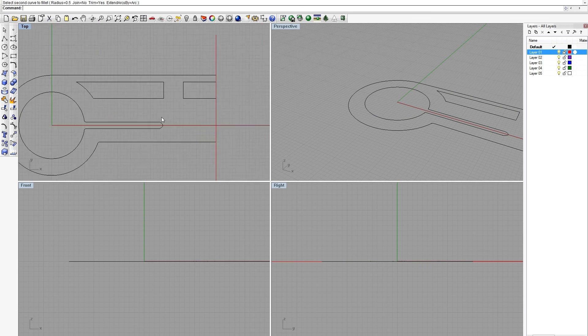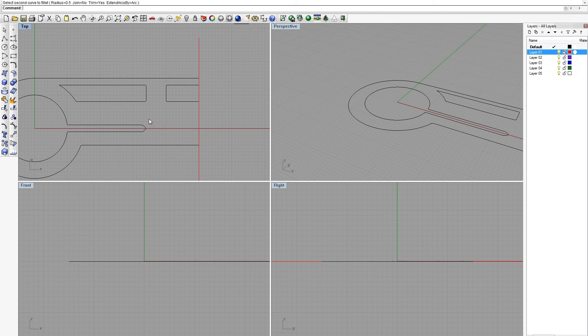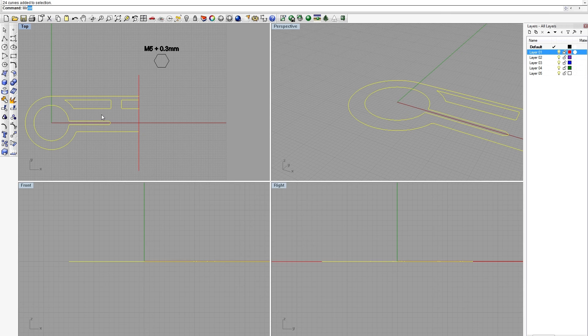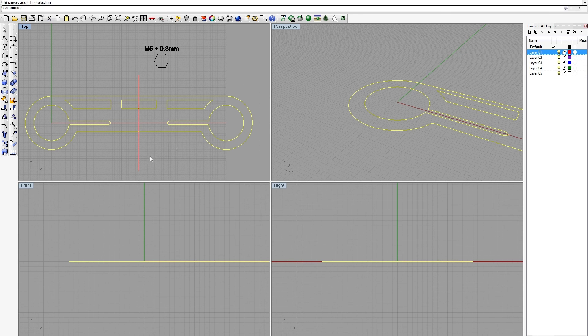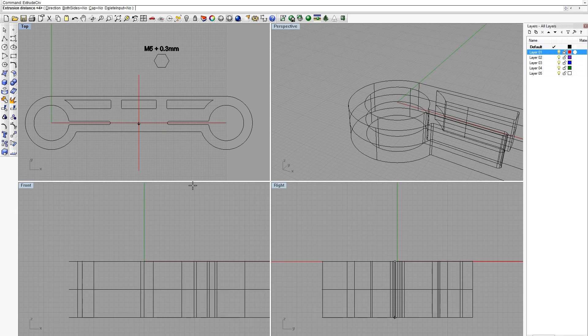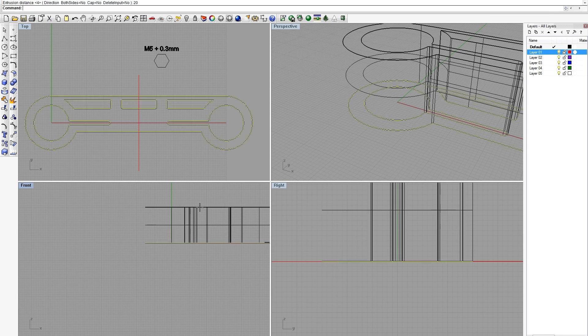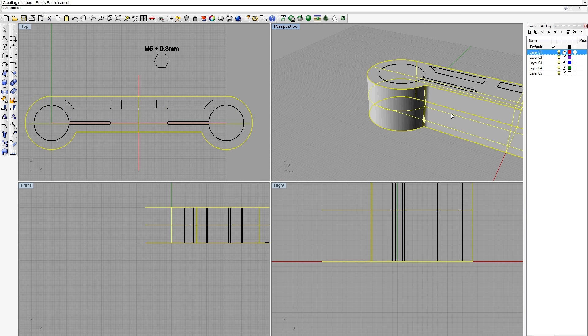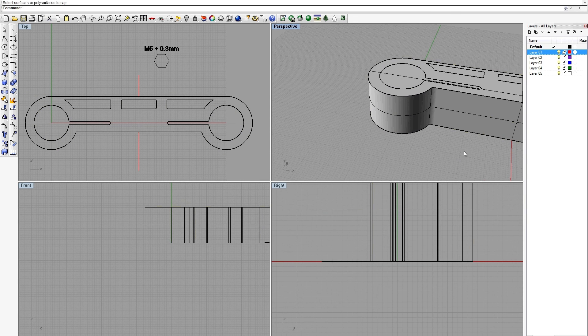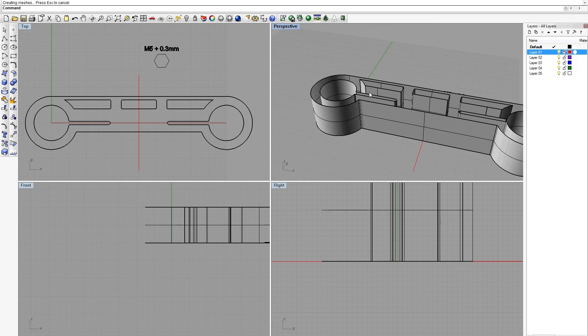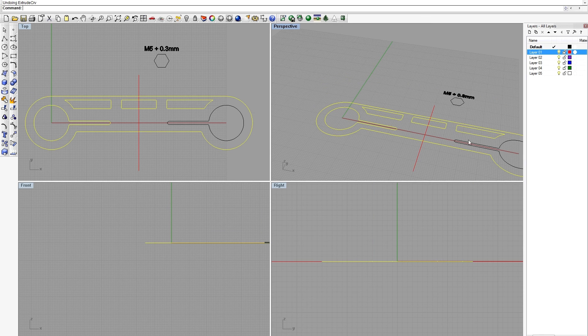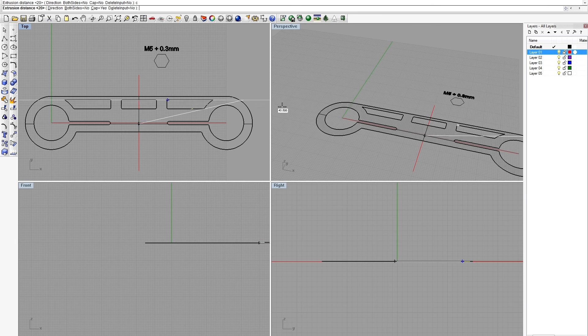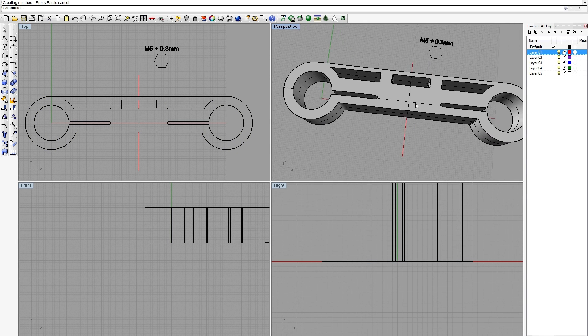Right now I'm chamfering off all the sharp edges to avoid any areas where cracks can occur. Then you mirror the image, select all the parts, group them, and extrude them. That's really how you create a volume, and of course you have to cap it. And yeah, that's about how you do the first part.